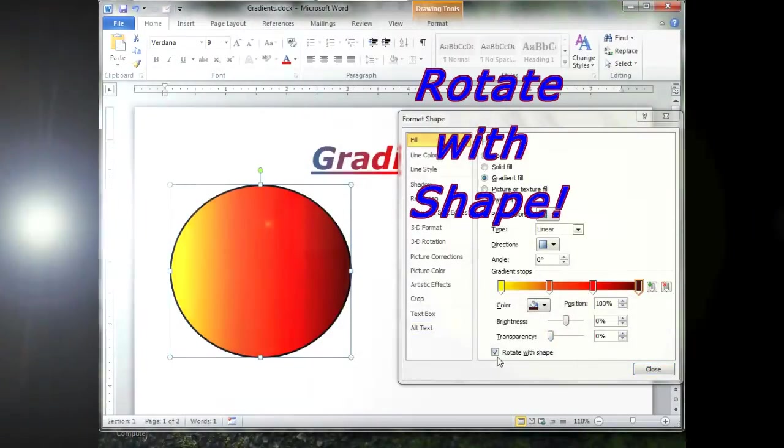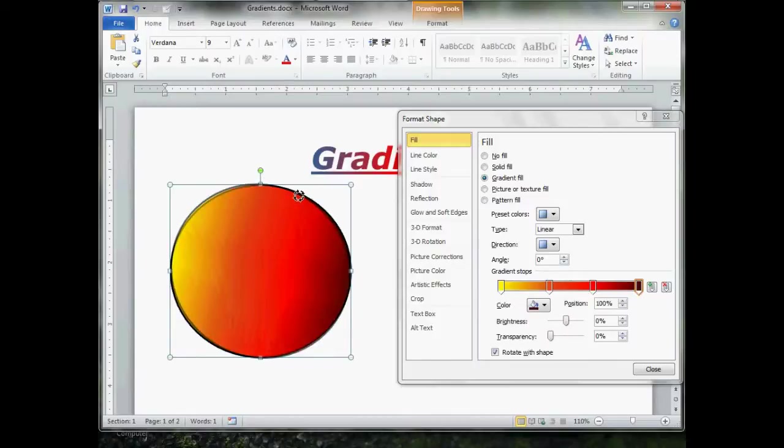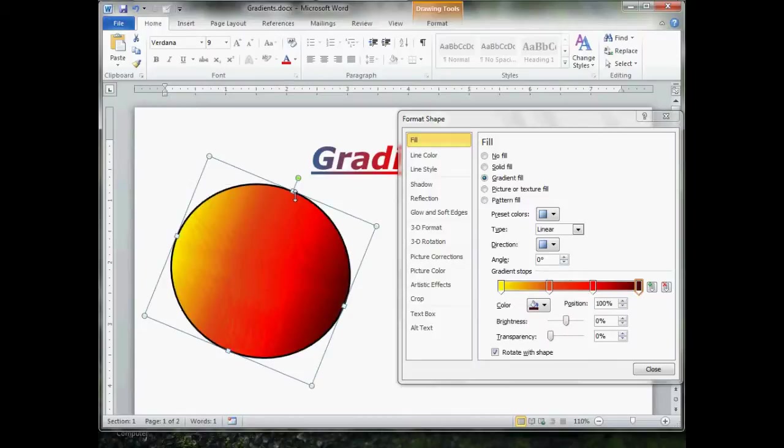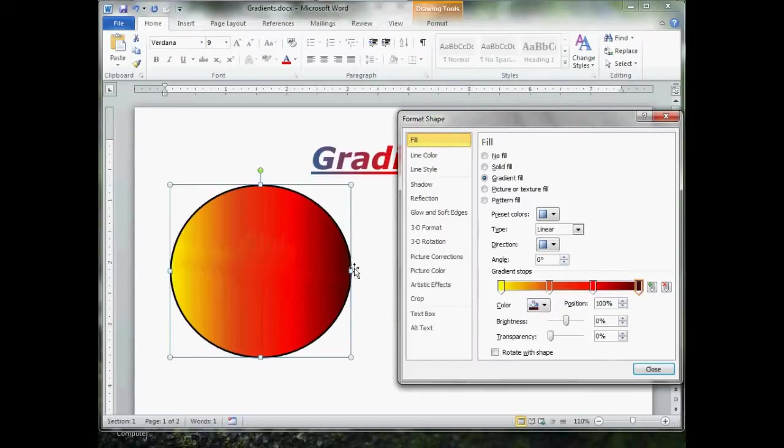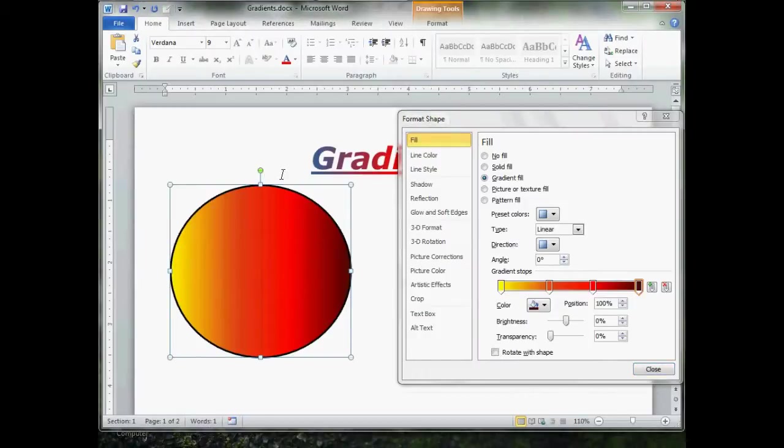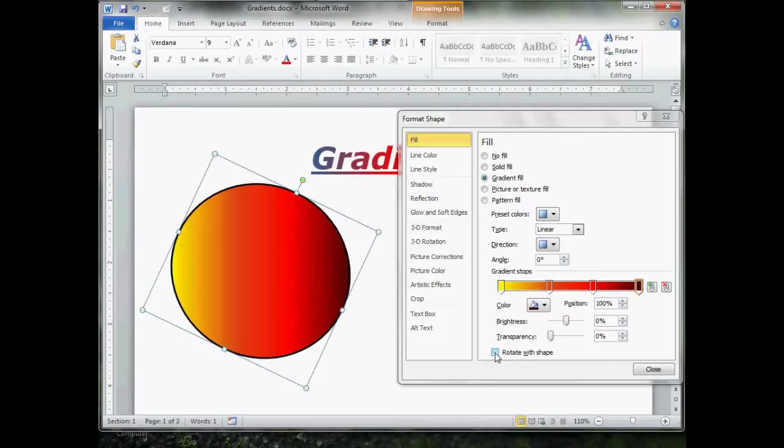This last one here, rotate with shape. If it is checked, your gradient, you've got the little rotate, little handle up here. If you spin your shape around, the gradient will go with it. Now, I'm going to undo that. Control Z to undo. If you uncheck rotate with shape, the gradient is going to remain the same, straight up and down, even though I have rotated the shape. That's what this one does. I'm going to undo that.